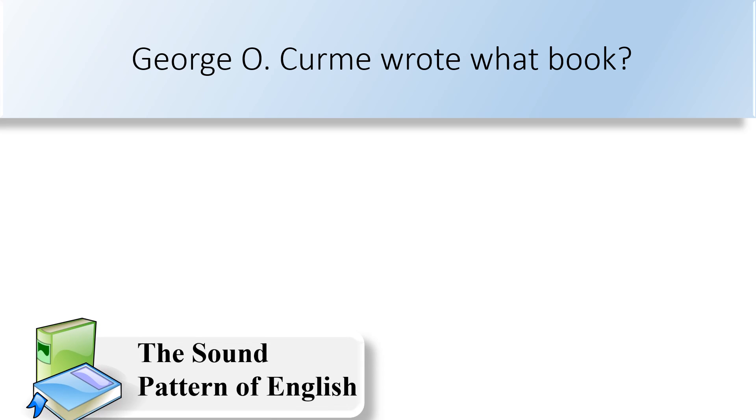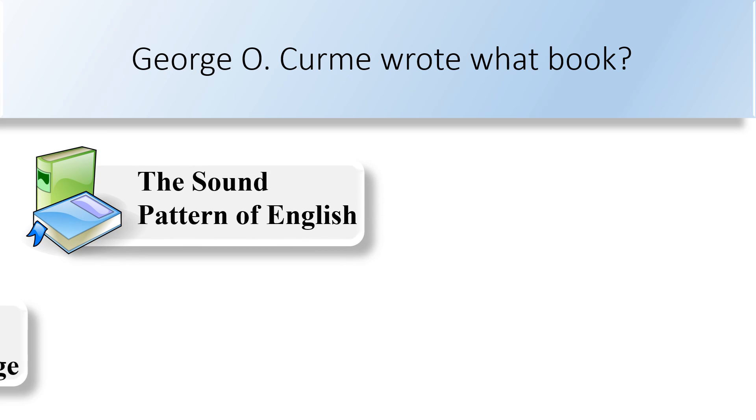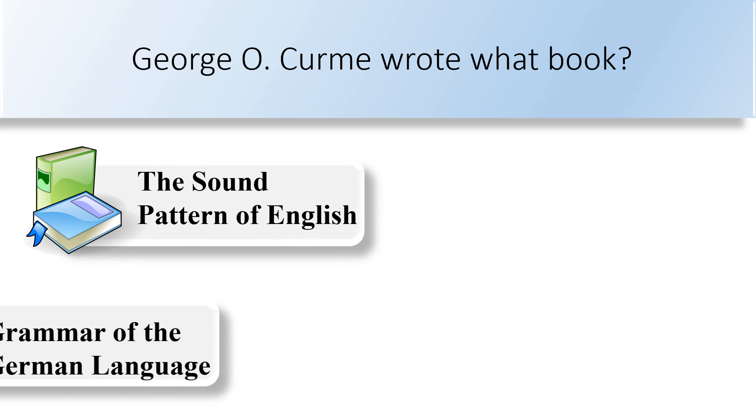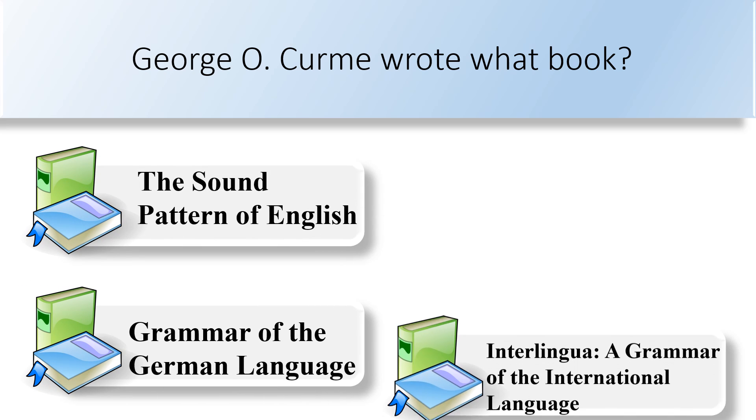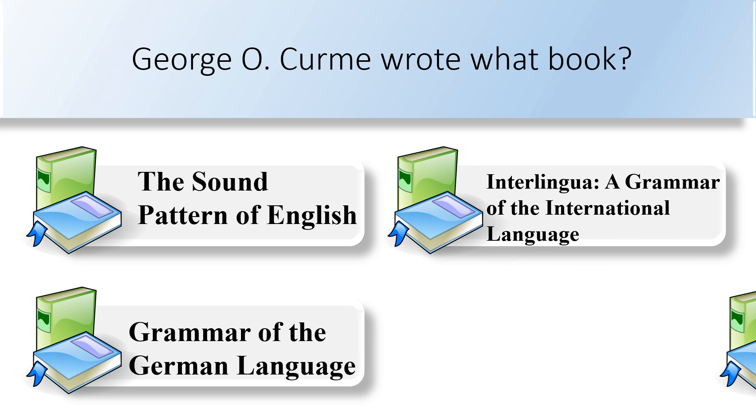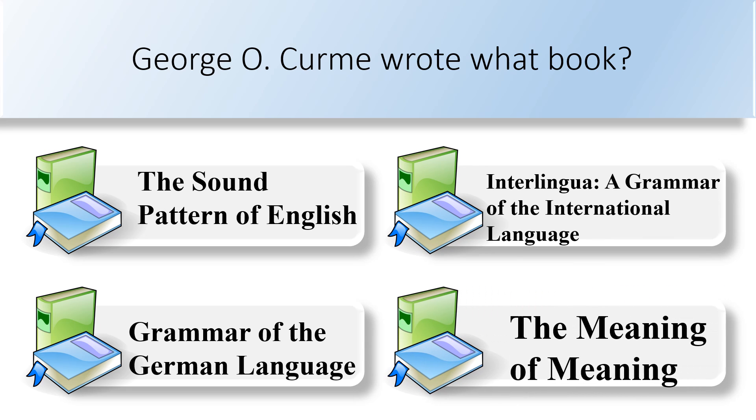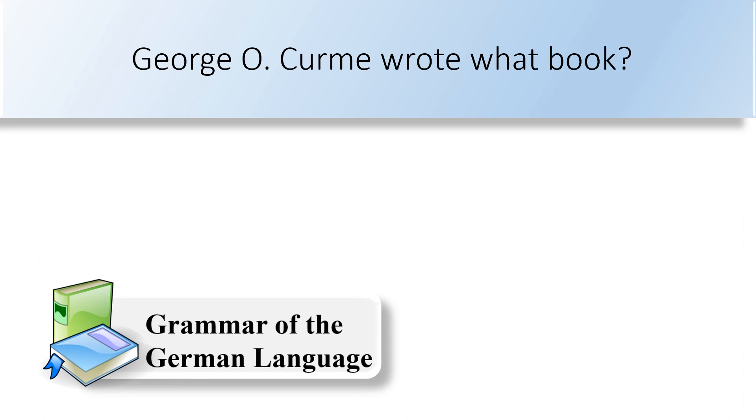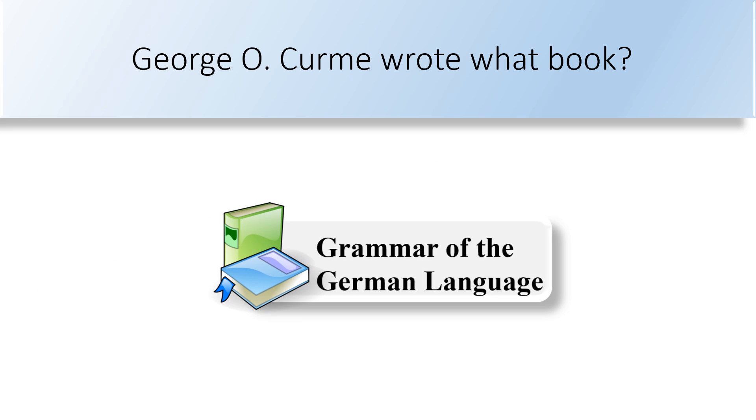George O. Curme wrote what book? The sound pattern of English, grammar of the German language, interlingua: a grammar of the international language, or the meaning of meaning. George O. Curme wrote the book Grammar of the German Language.